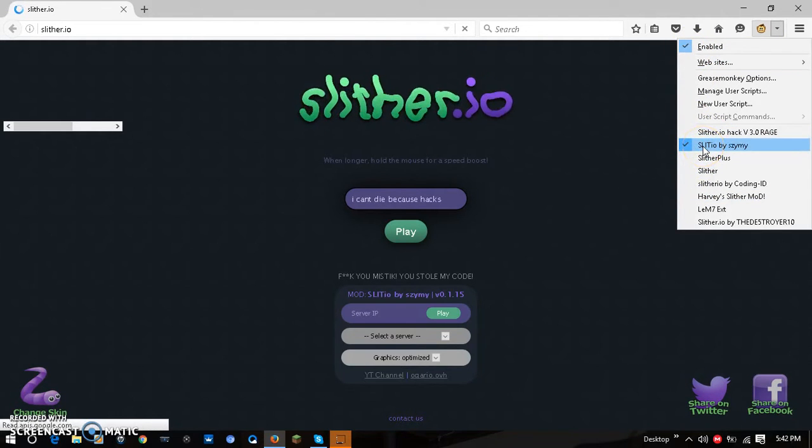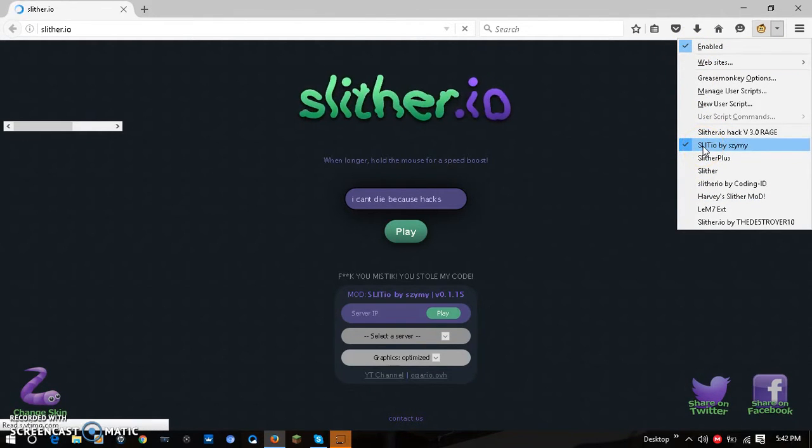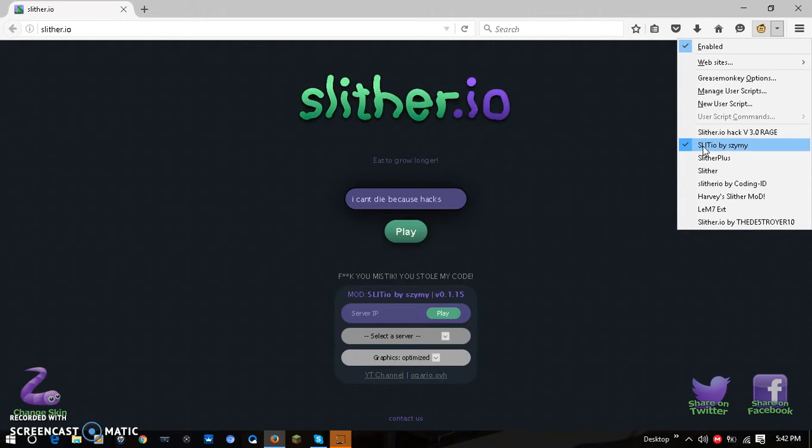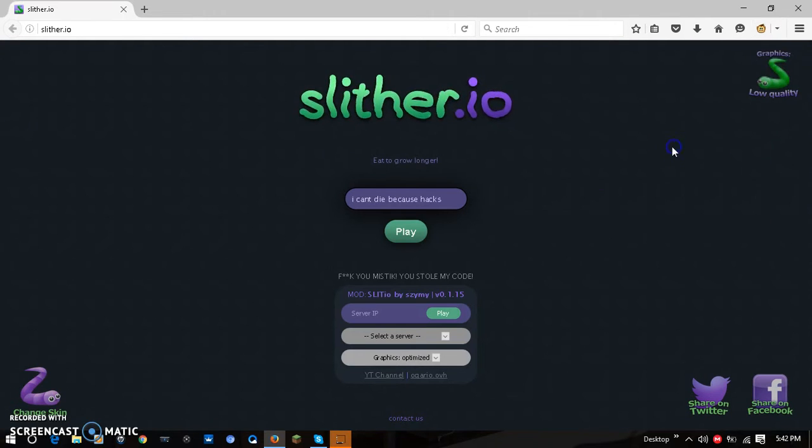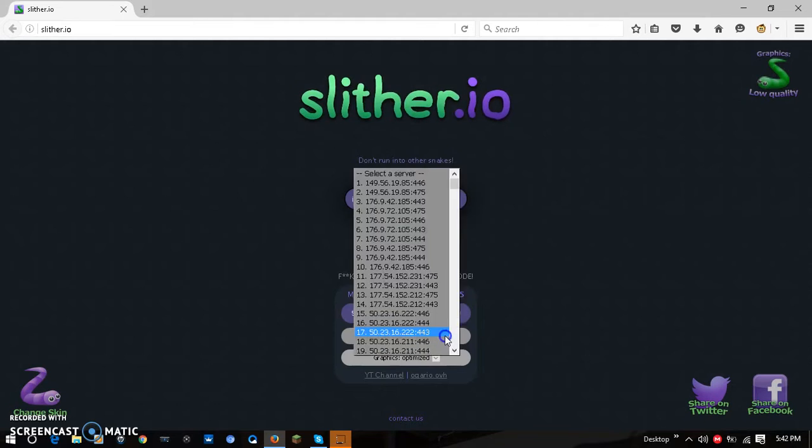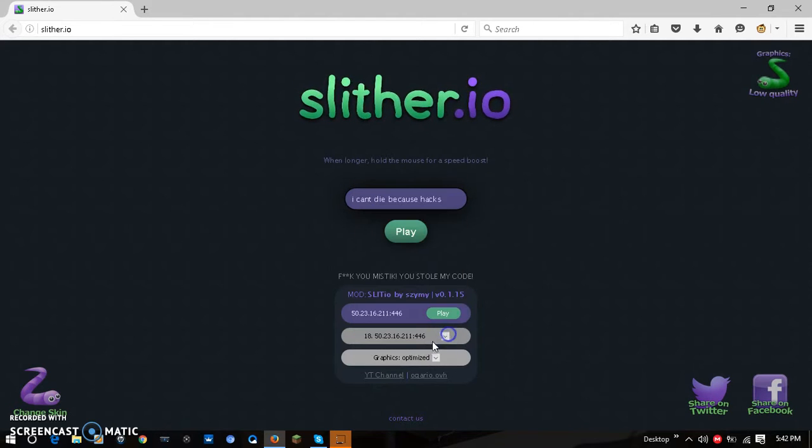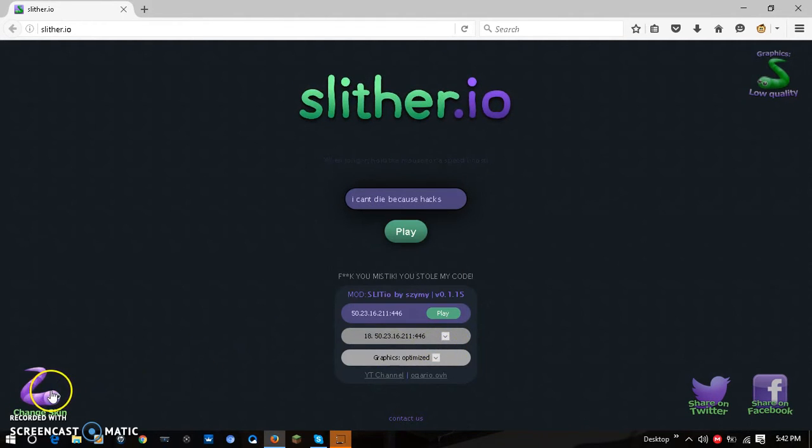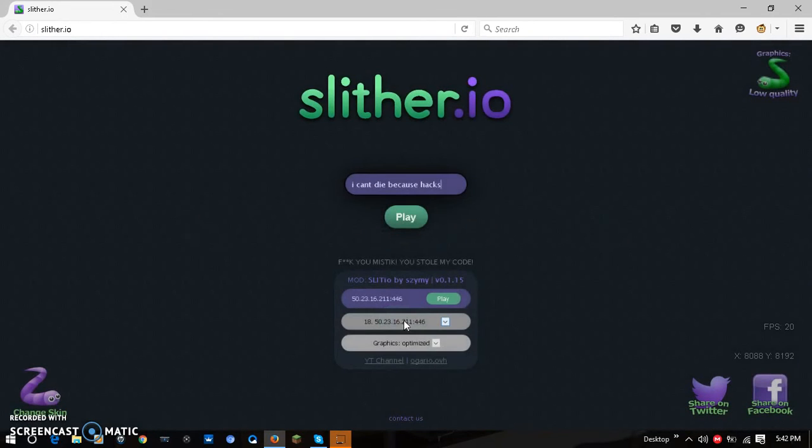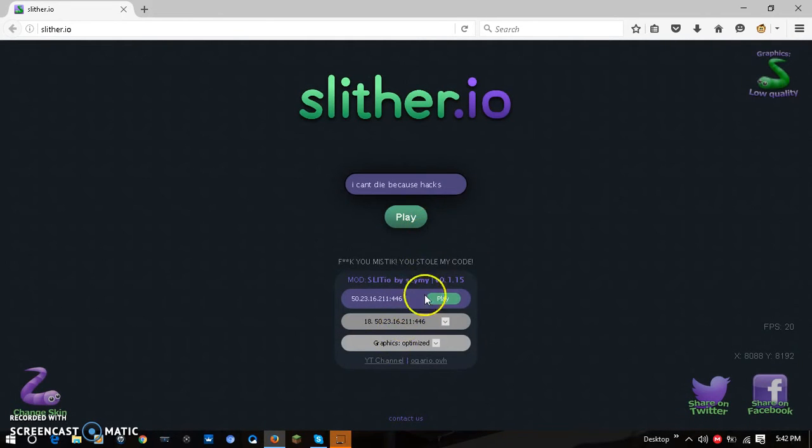Then you can play with your friends and all that stuff. You can use the custom skin, which is this, which I honestly like. You can press play and boom.